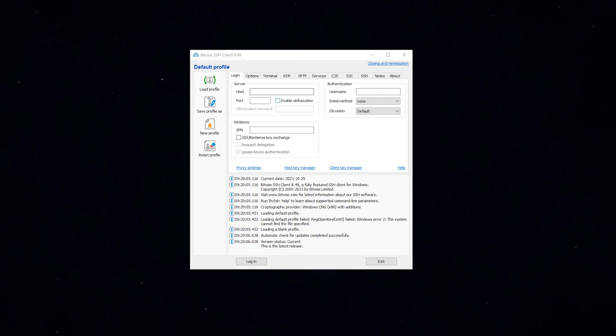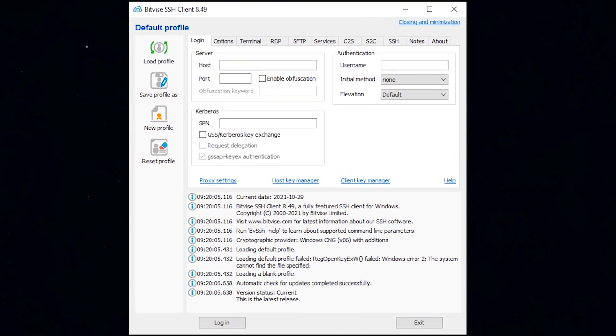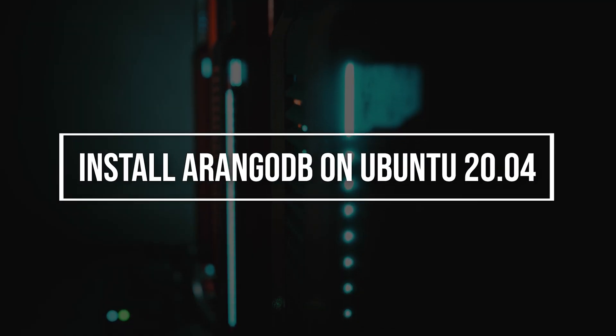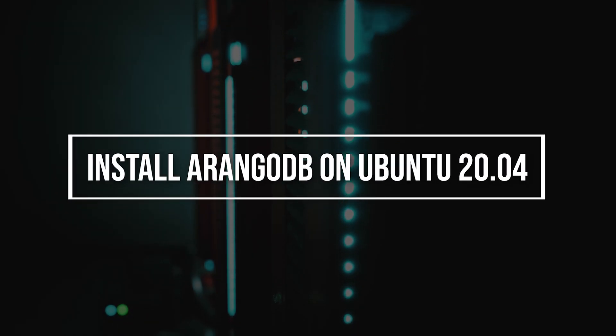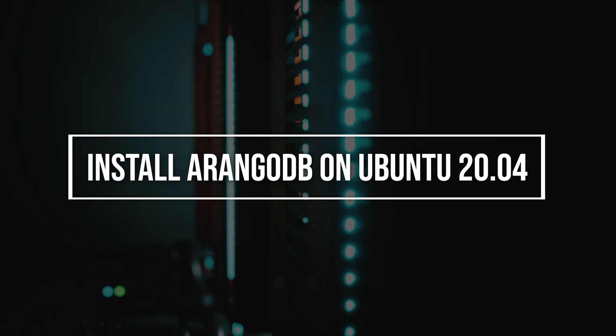First of all, log into your Linux VPS using the Bitvise SSH client. Before you start, update your system completely.